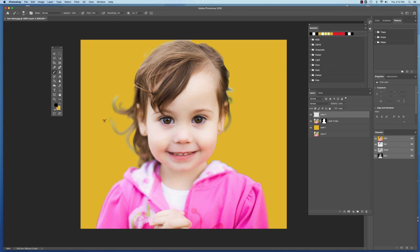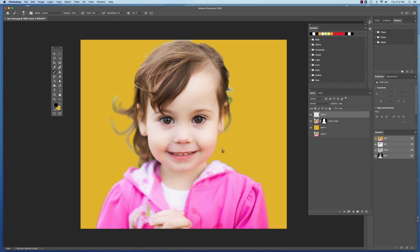And the same thing with their shoulders and stuff here as well. But that's one technique that you can use when you're dealing with hair in Adobe Photoshop.